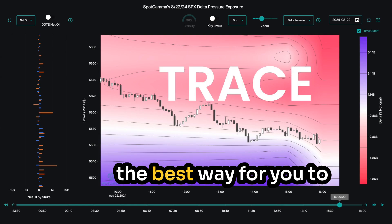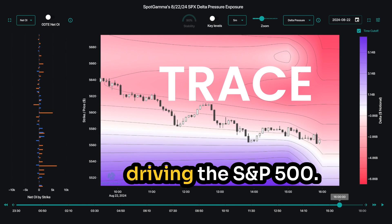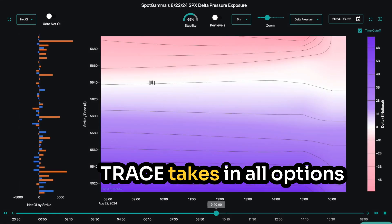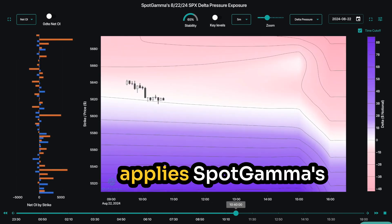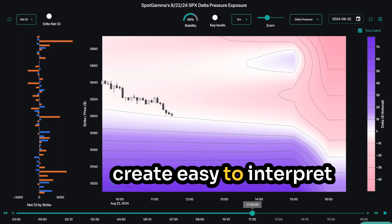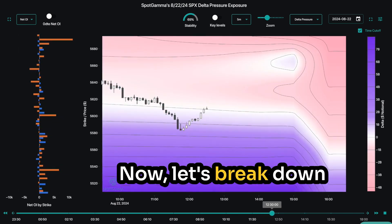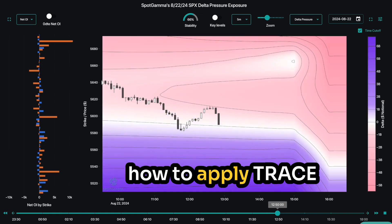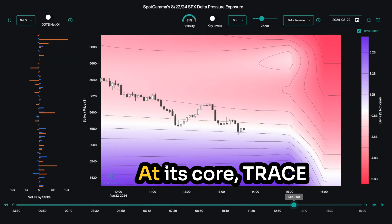Welcome to Trace, the best way for you to visualize how real-time options flows are driving the S&P 500. Trace takes in all options trades on the SPX, then applies Spot Gamma's proprietary algorithms to create easy-to-interpret charts and heatmaps. Now let's break down how to apply Trace to your trading in this quick start tutorial.